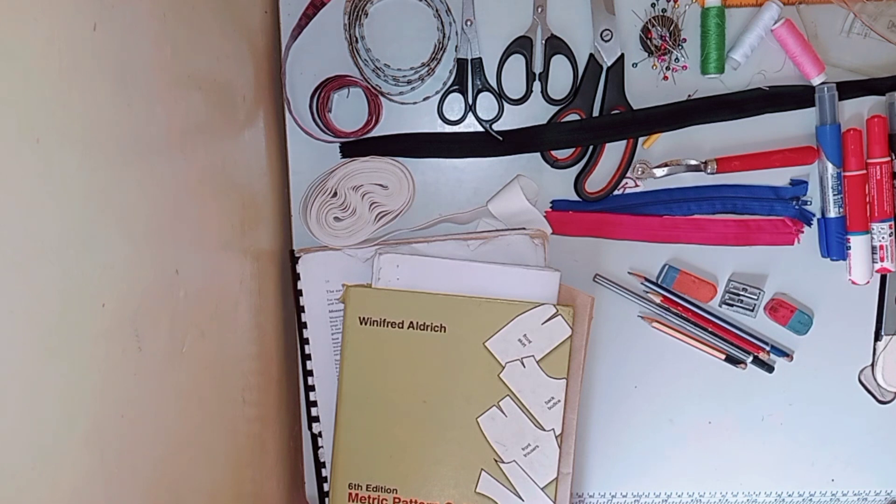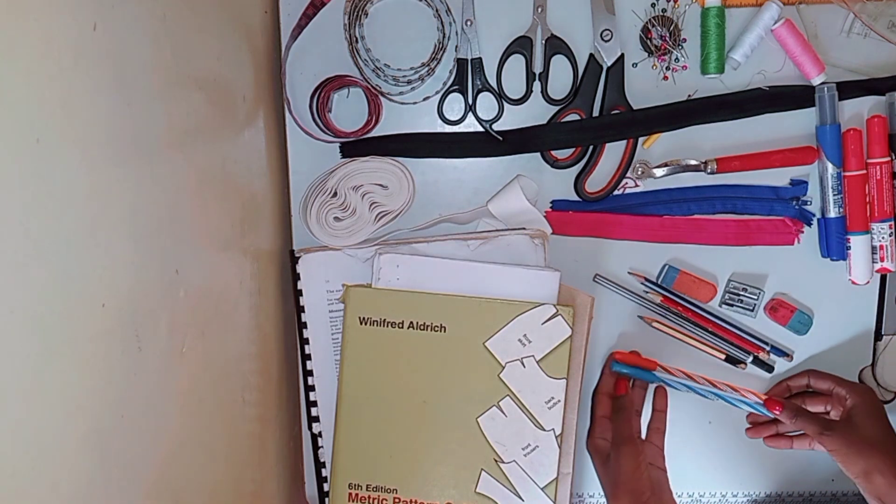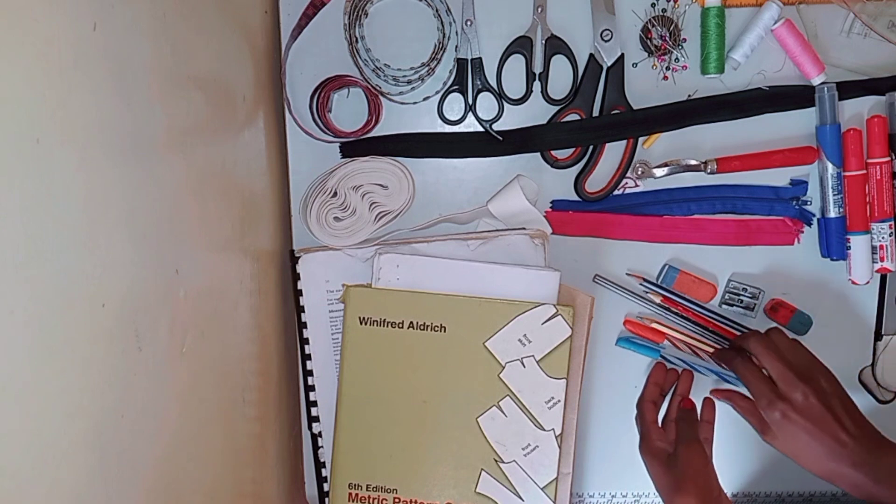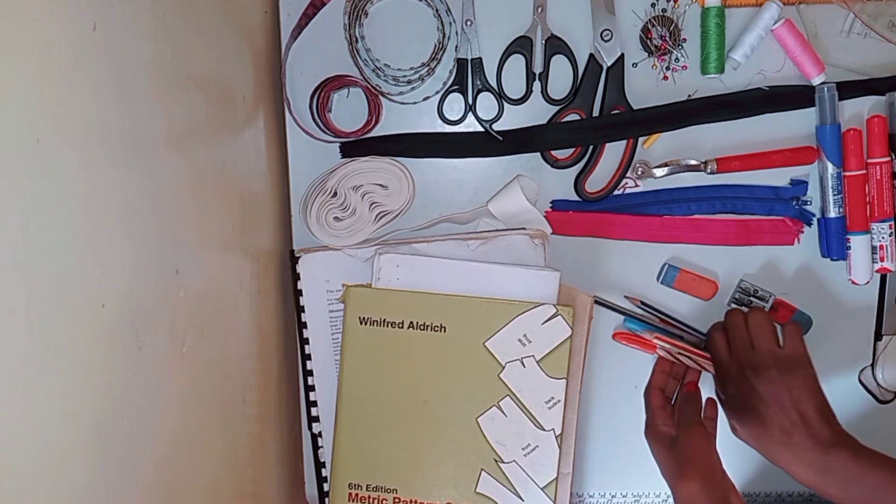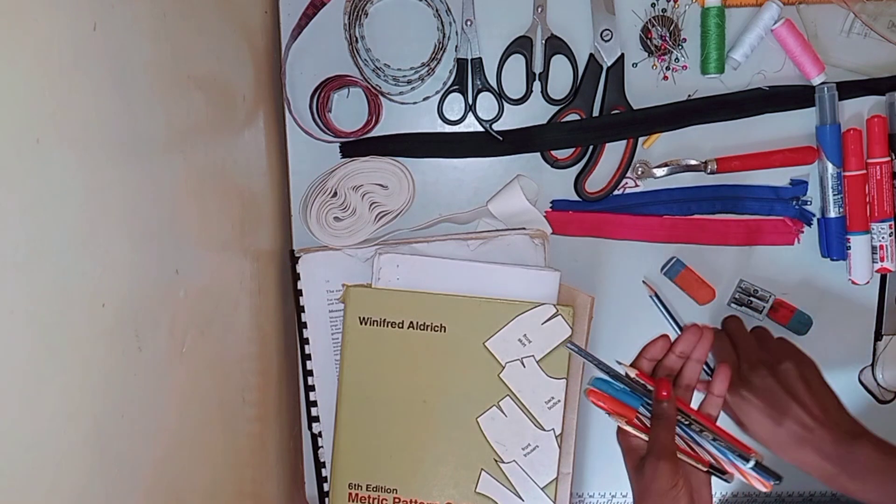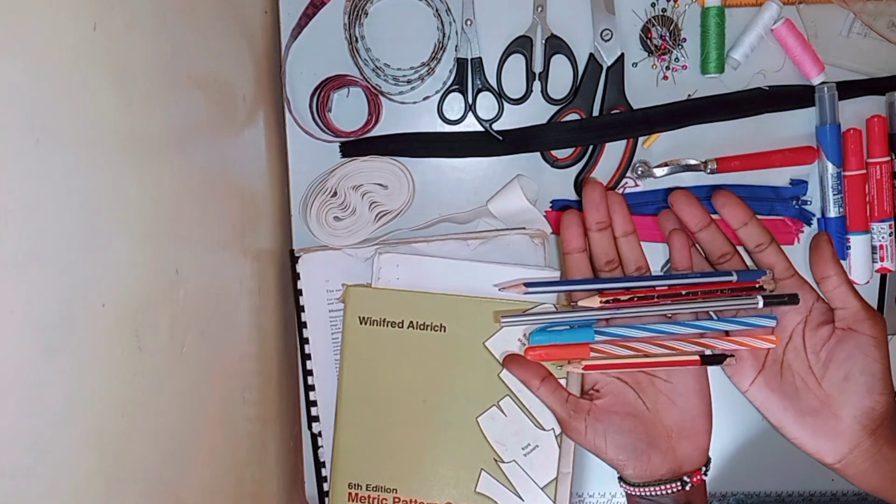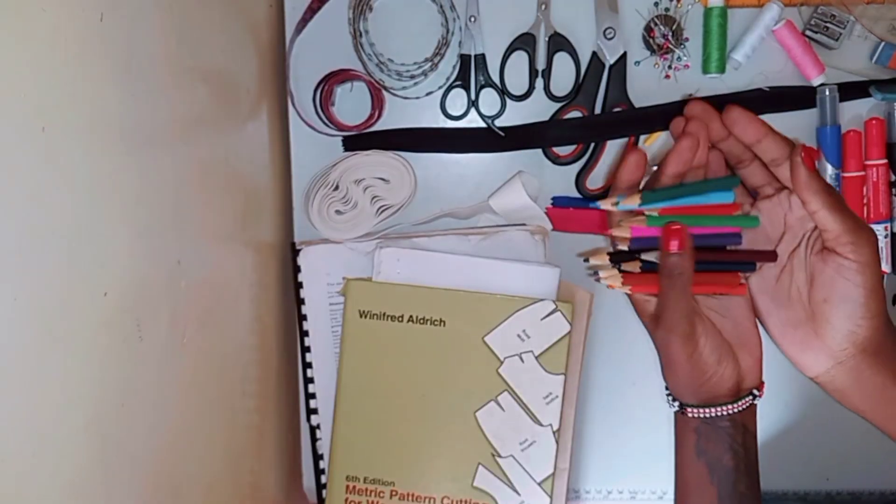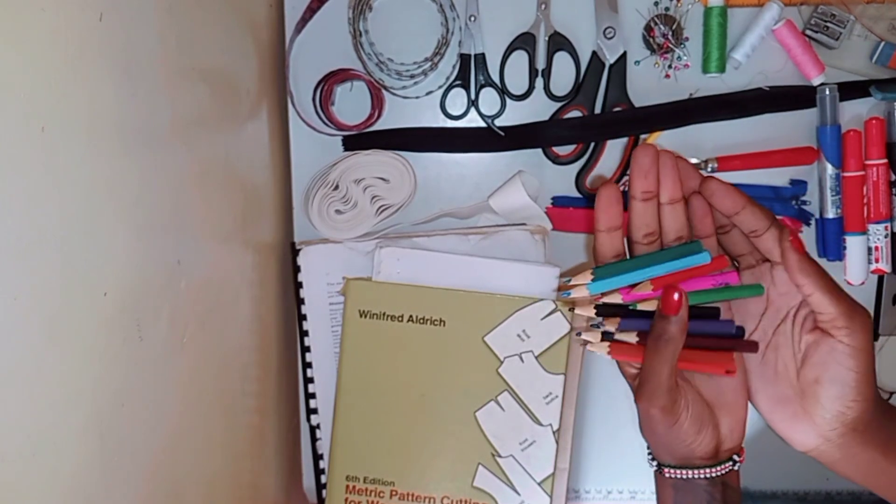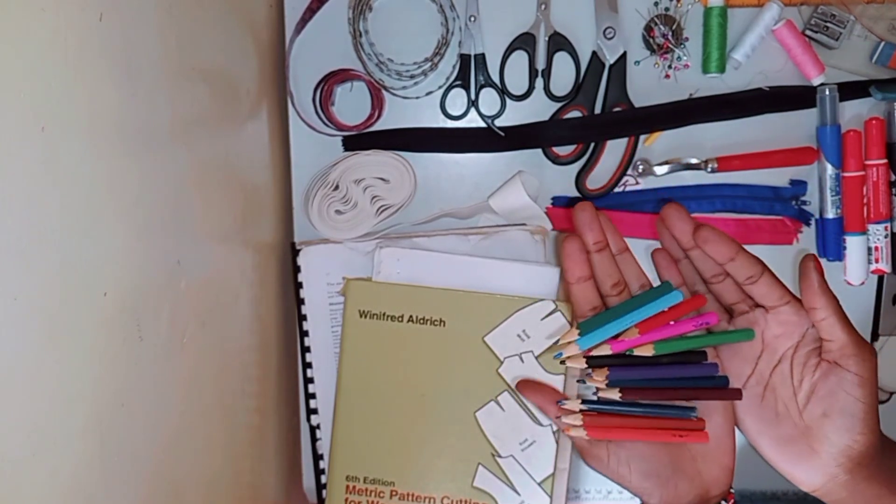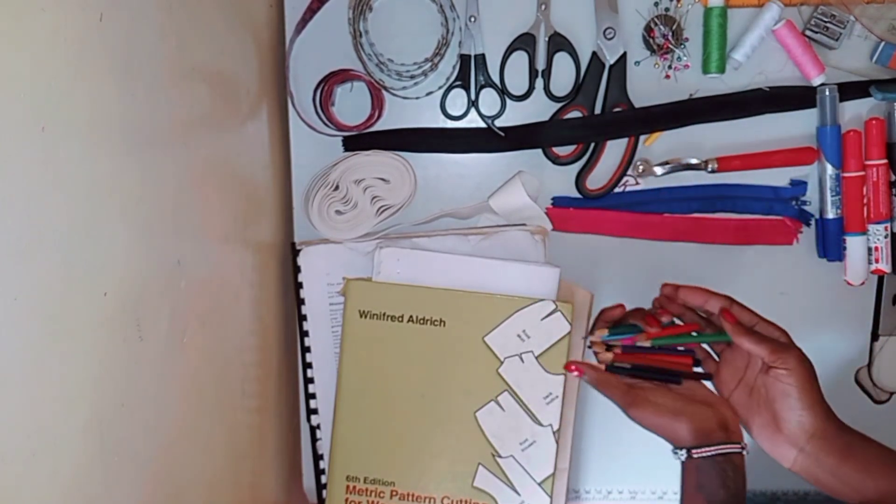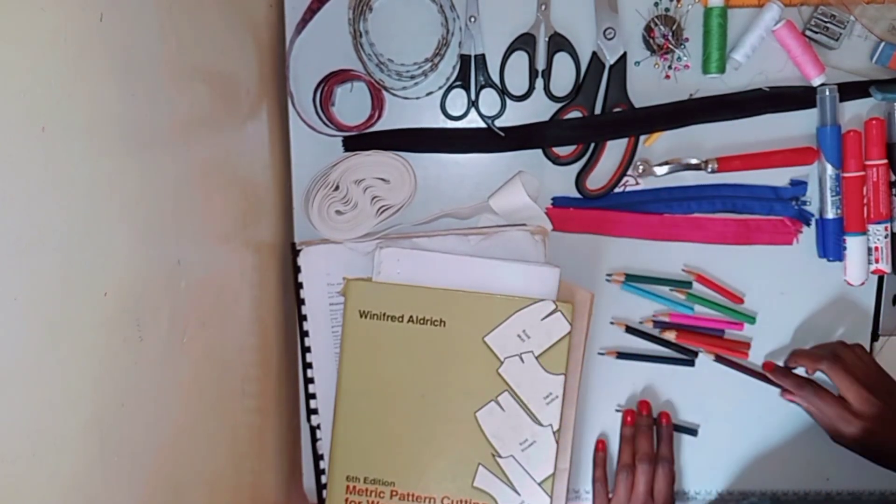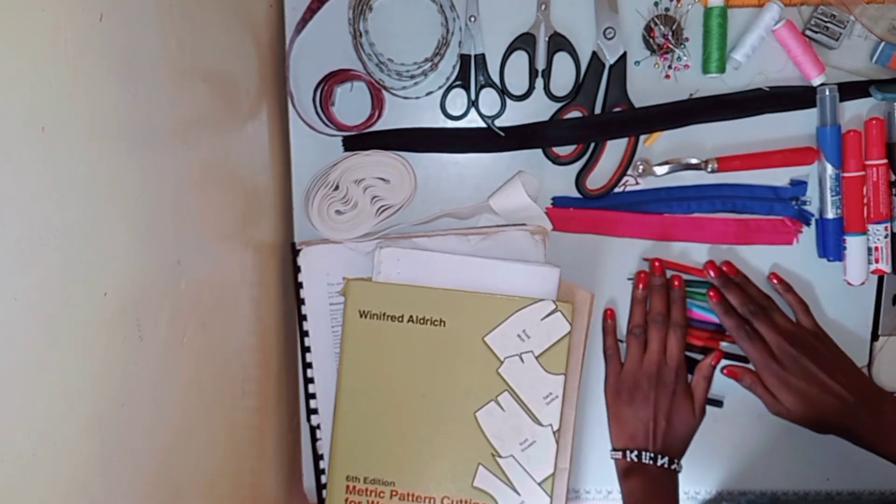And then the next thing is colored pens to take notes, because I usually take lots of notes.